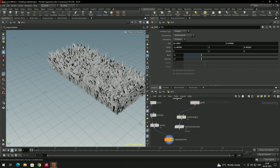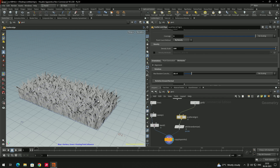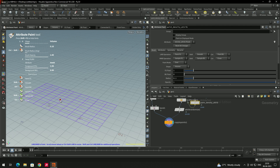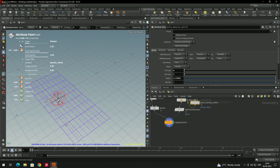To paint grass only where you want it, go to scatter and align and enable the 'density attribute' option, then click the paint button. This gives you a brush. Use the shortcut Ctrl+Shift+Left Click to increase or decrease the brush radius.